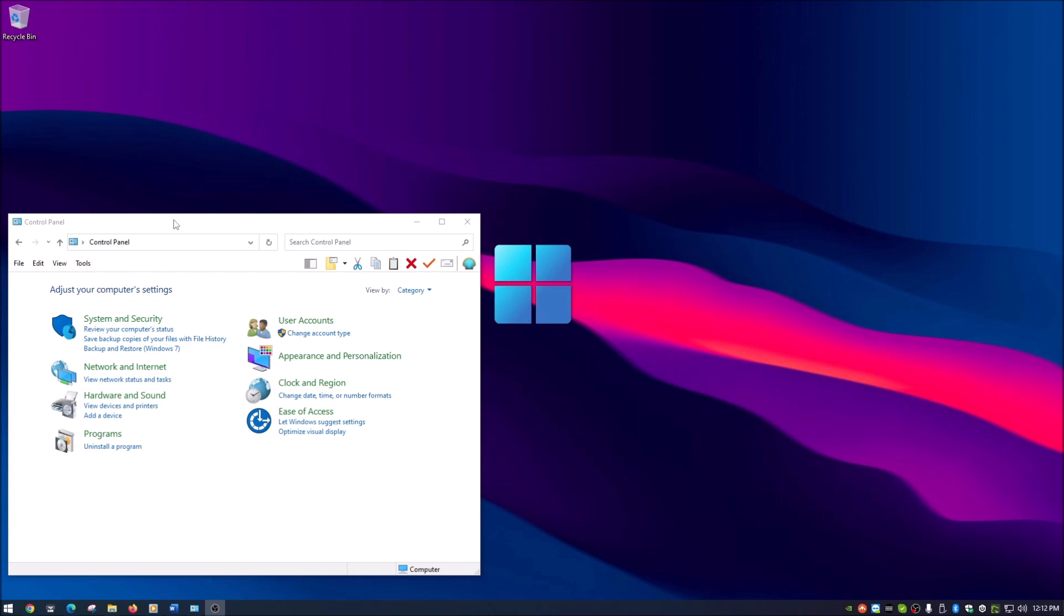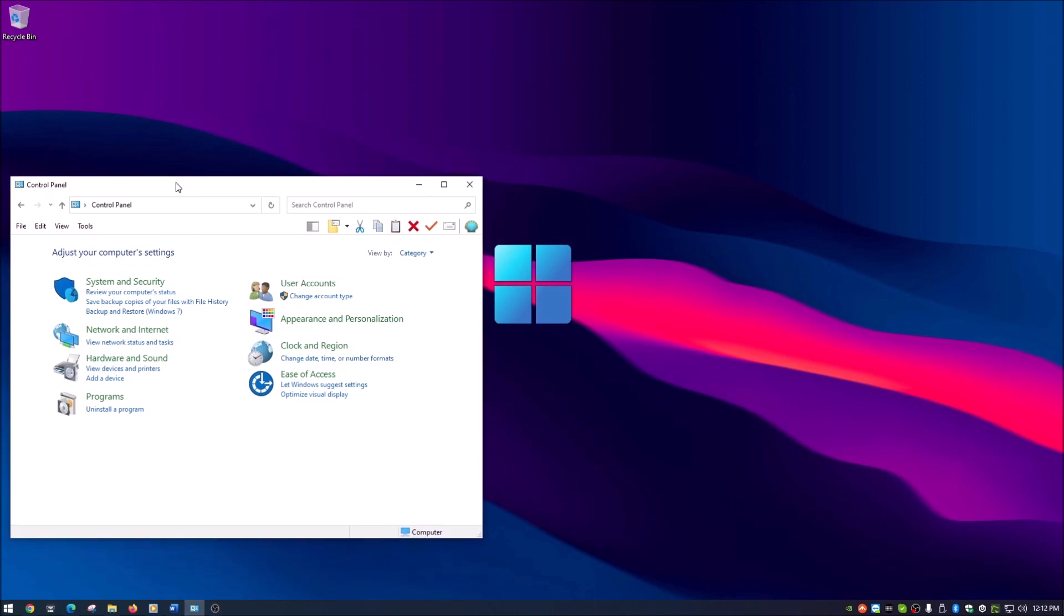If you look here, this is just a regular control panel within Windows 10. I am using Windows 10. If you have Windows 11 it looks a little bit different, but it's pretty much the same premise here.